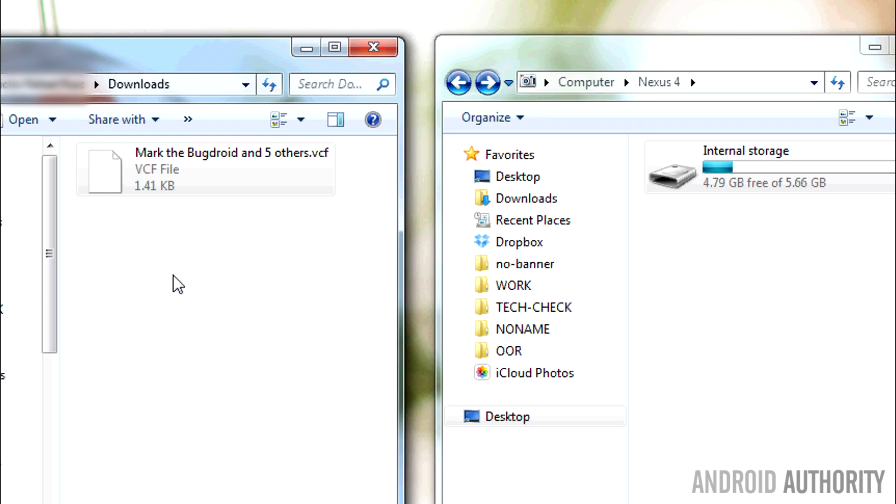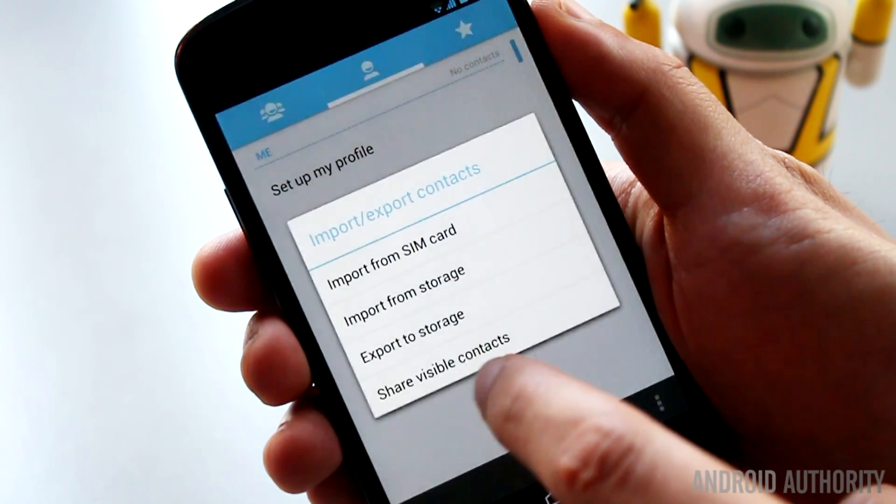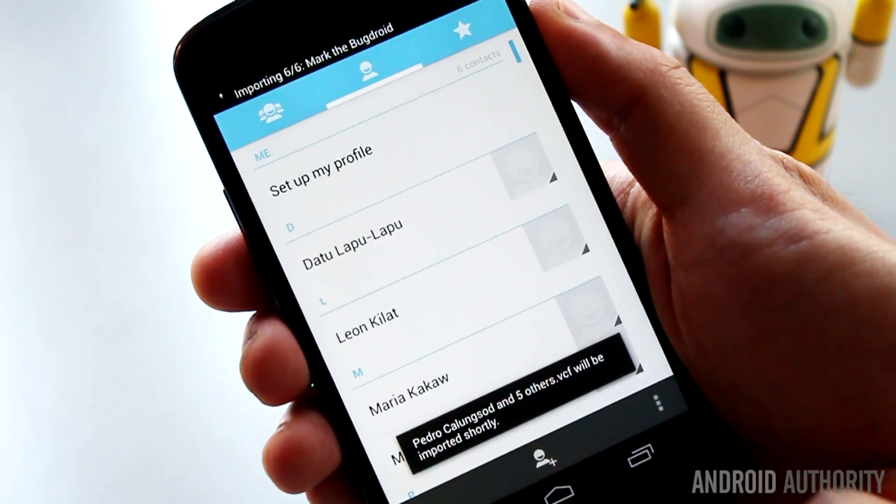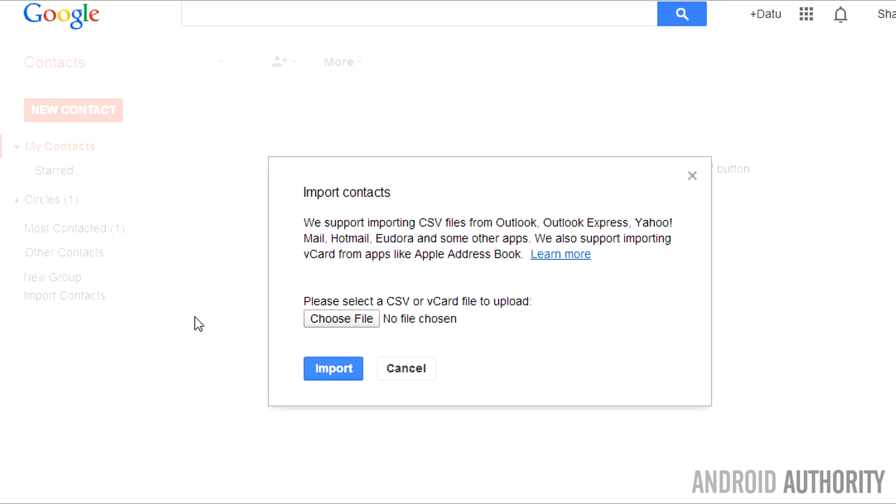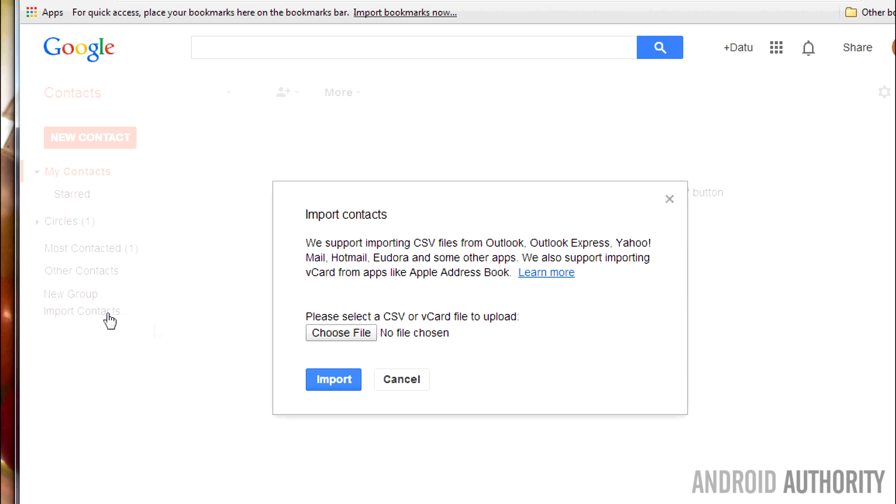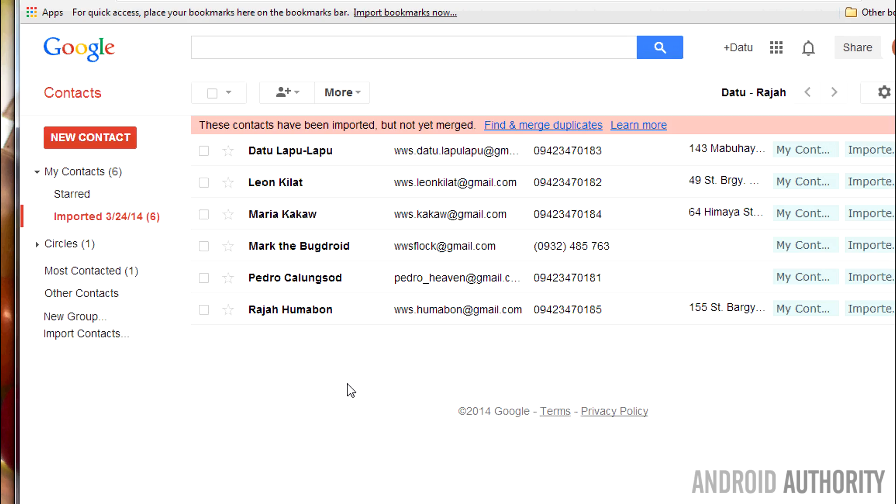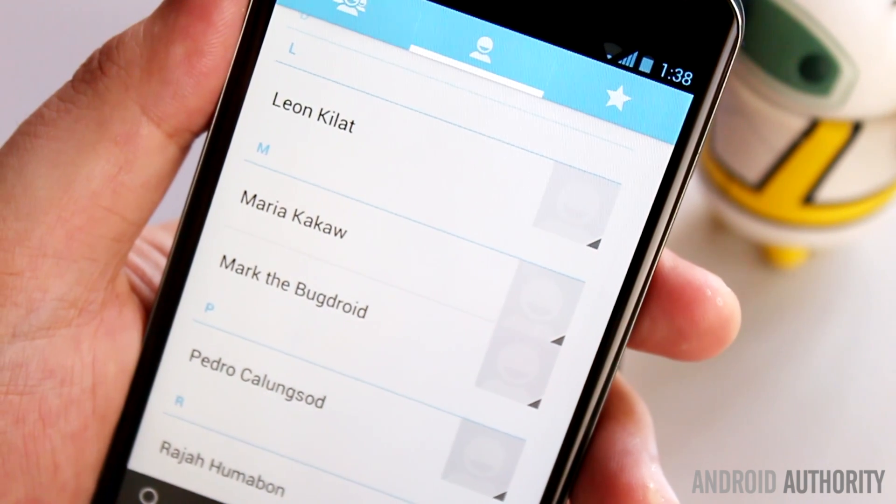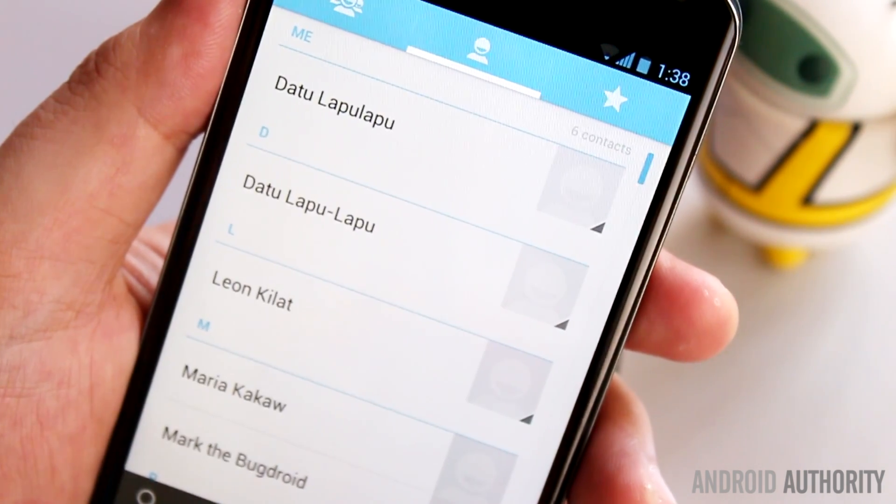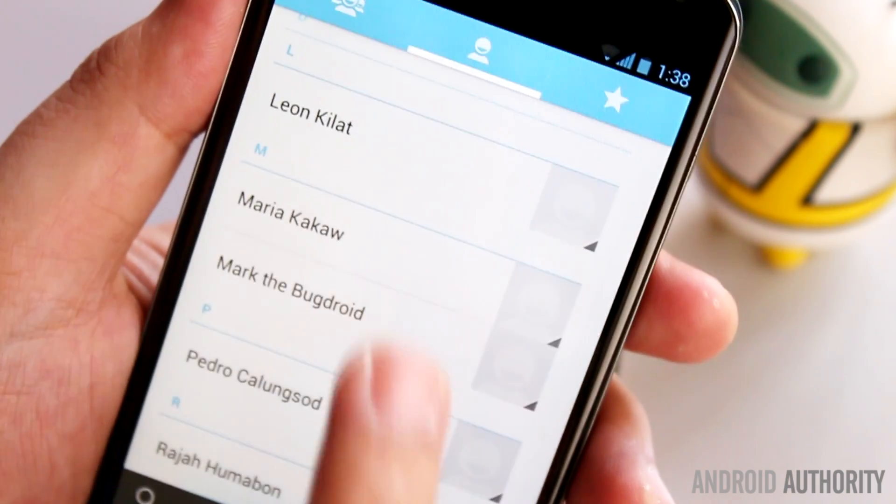Now that you already have your contacts in VCF format, you can send the file to your Android phone and import it into your phone's People or Contacts app. Or, you can upload this file to your Google account using a browser. Log into Google Contacts on your web browser. Scroll down to the bottom of the left pane and click Import Contacts. Click the Choose File button and select the VCF file that you downloaded earlier. Click the Import button to upload your iPhone contacts to your Google account. Once the upload is complete, let your Android phone sync the newly imported contacts. Make sure your phone is connected to the internet. Wasn't that easy?